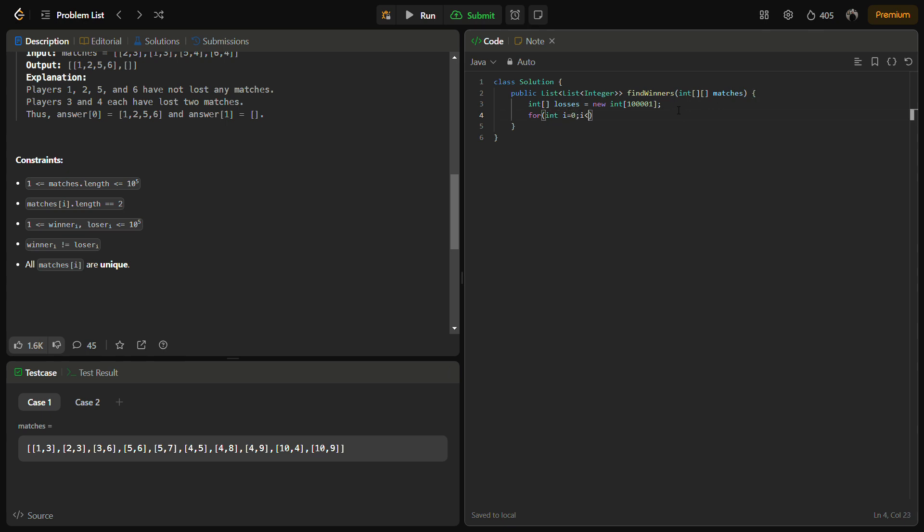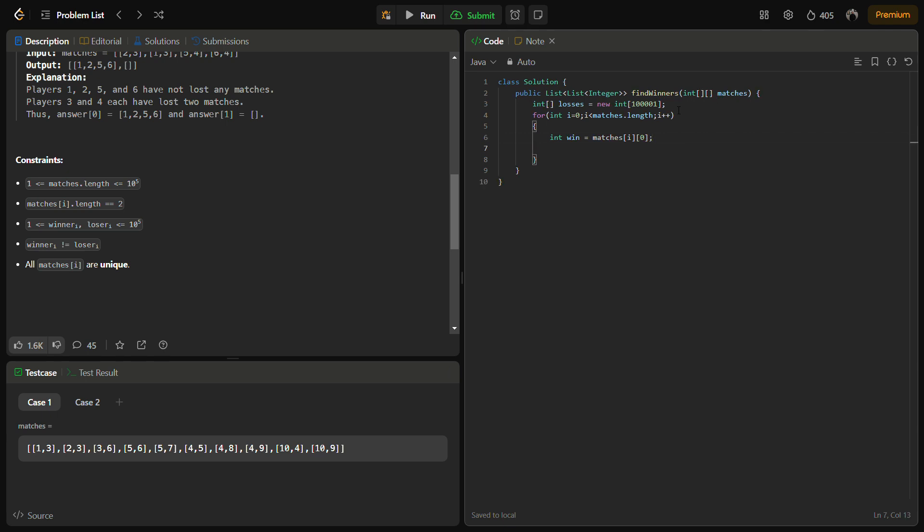Now we have to iterate through the entire matches. So for i is less than matches.length, i++. Then we will take out the winner, so winner in this case will be matches[i][0], and in this case the loser will be matches[i][1]. So we have taken out the winner, we have taken out the loser.